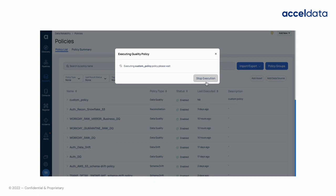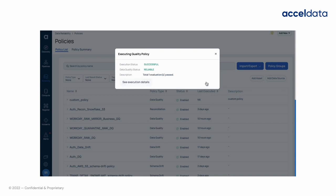We can execute the policy either on the full data or selected data. Here we are executing policy on all the data.